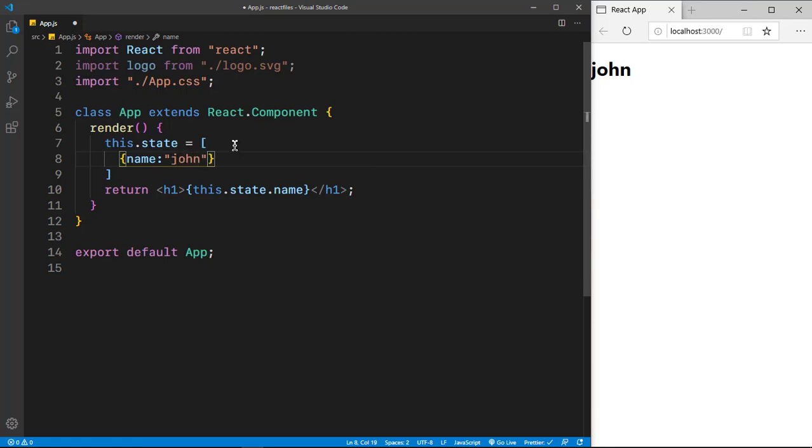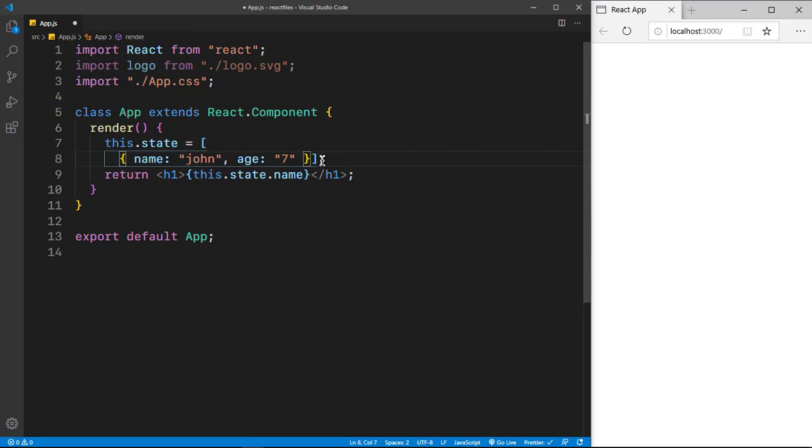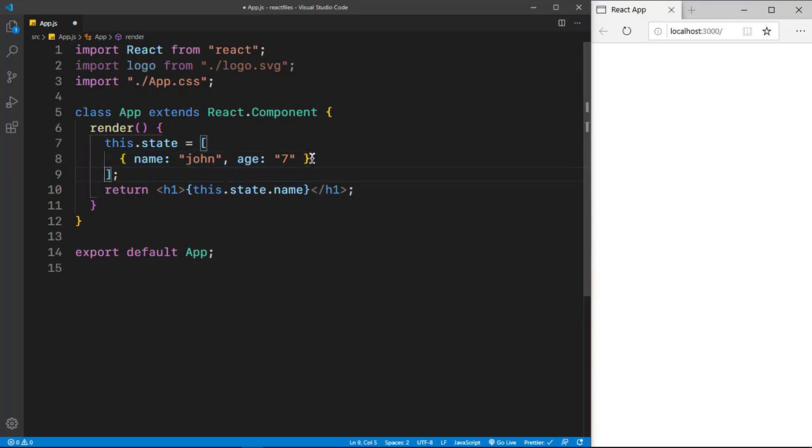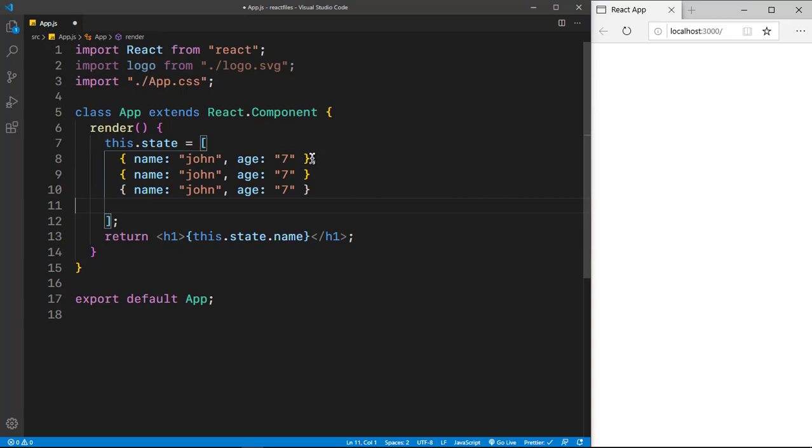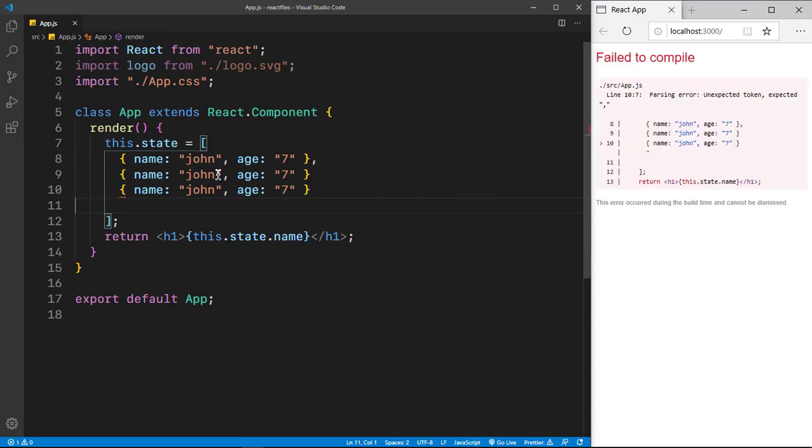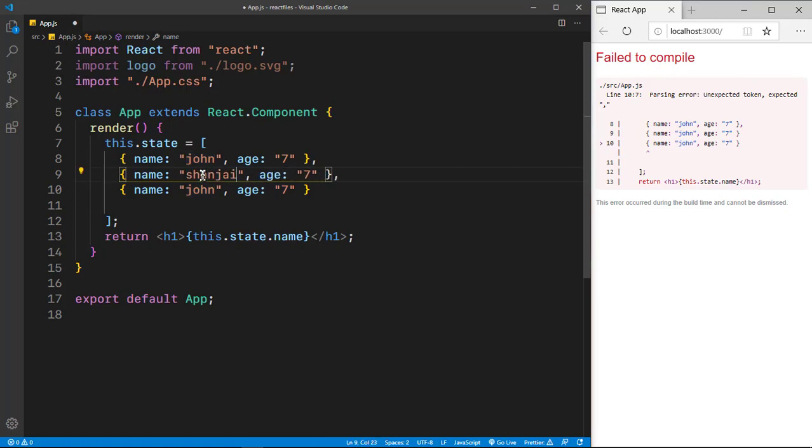And I'll copy and paste this around 2 to 3 times to show you guys how the map method actually does work. So I'll copy this, I'll paste it twice right here, put a comma. I'll change this to my name, put the age to 17.